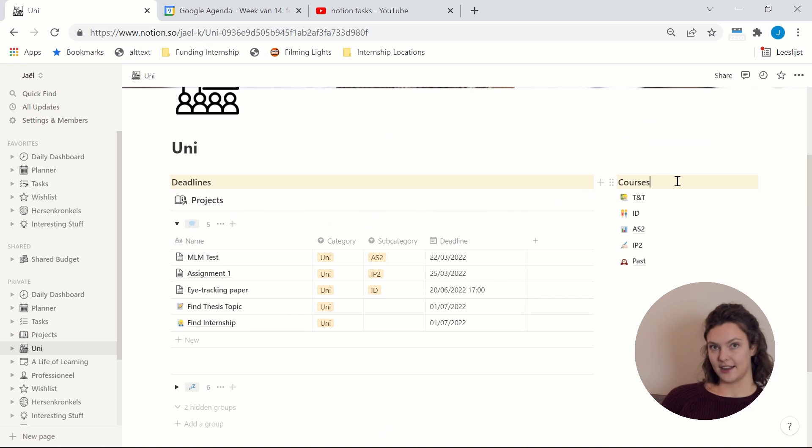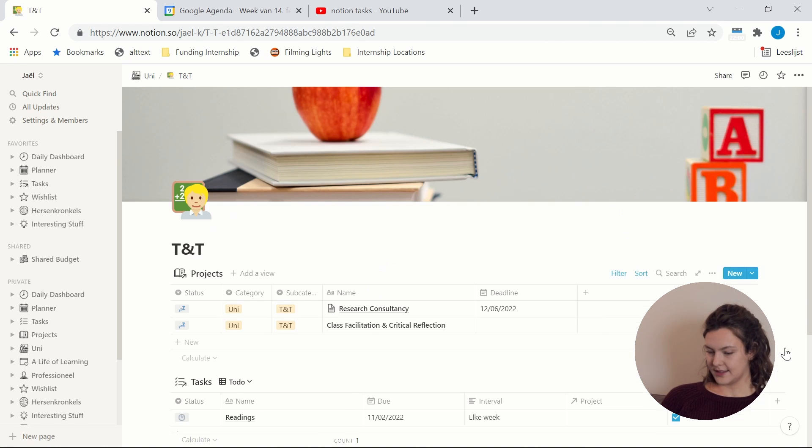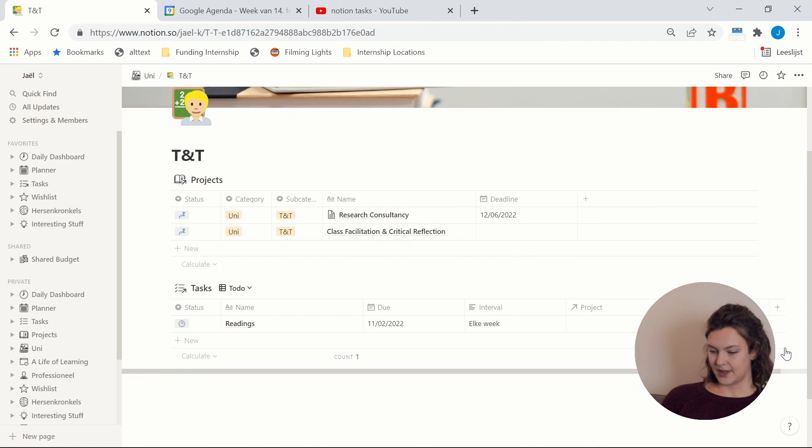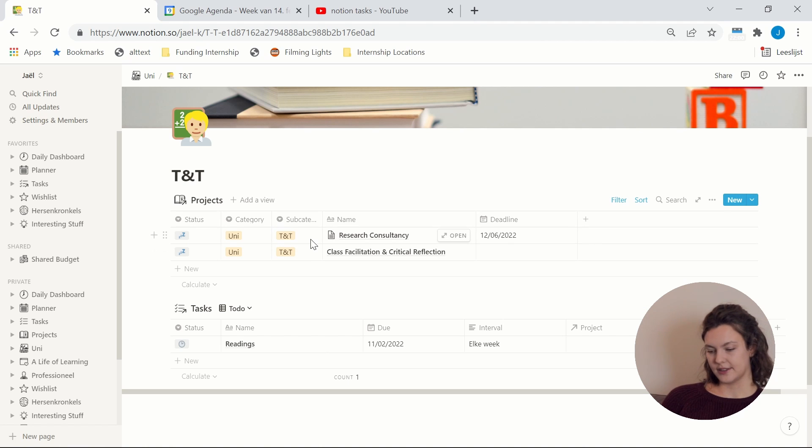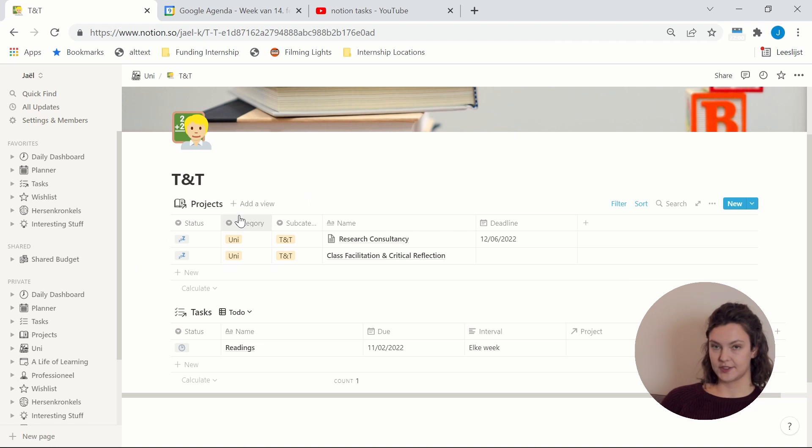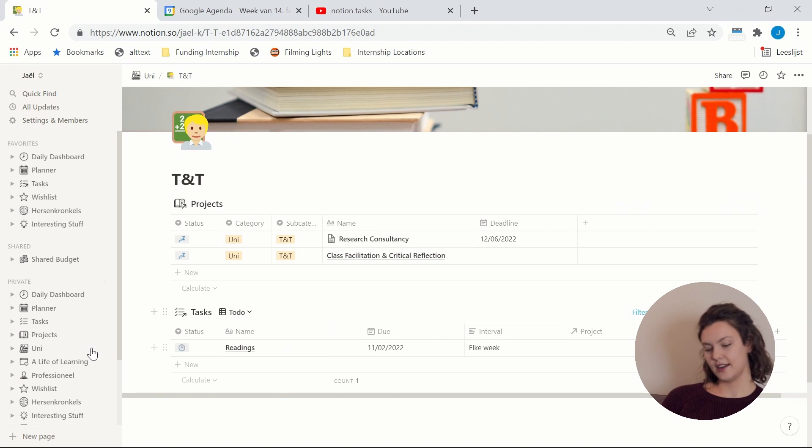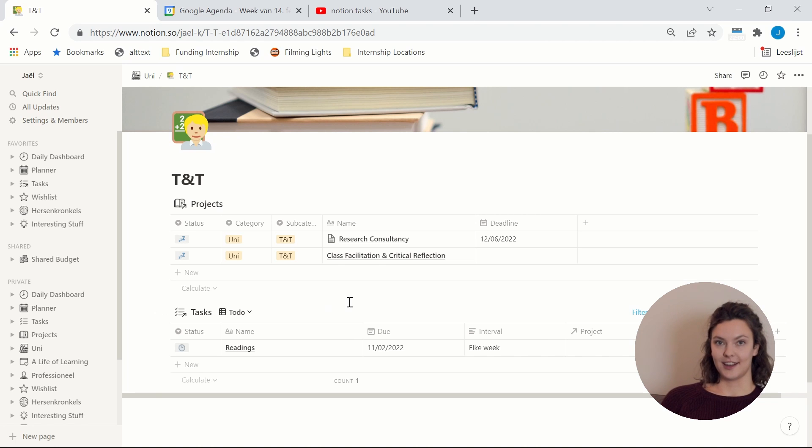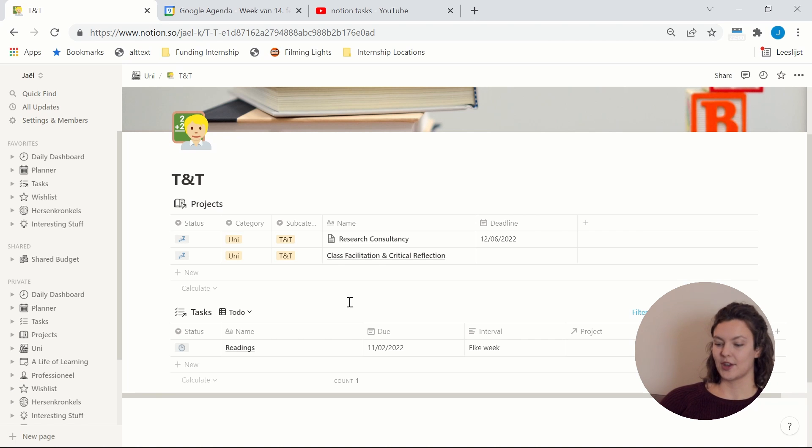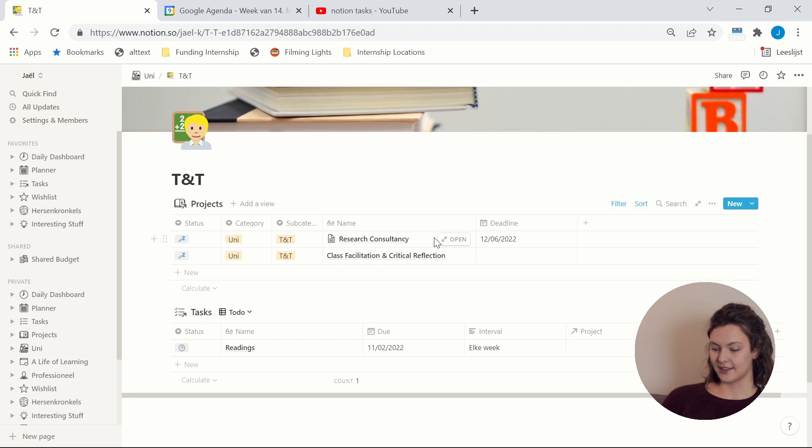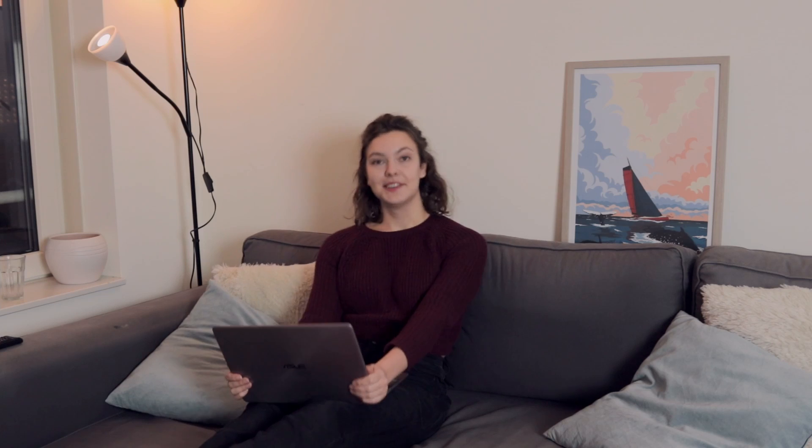And then here I have my courses and this is where you can see what I mean with using the categories and subcategories to filter. So here you see all the projects just related to this course and then here you see the tasks just related to this course. And again if you want to filter the tasks even more, so if you don't only want to see the tasks just for this course but just for this project in this course, then you can click the project and see the tasks only related to that specific project.